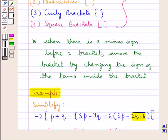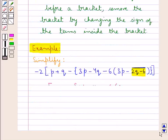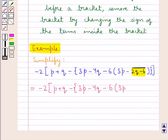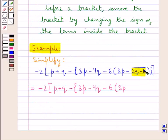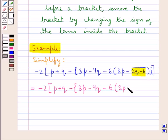We have already discussed that when there is a minus sign before a bracket, we remove the bracket by changing the sign of the terms inside the bracket. So as there is a minus sign before 2q minus 6 which is under the bar, when we remove this bar we would change the sign of the terms under this bar. So here we would have 3p minus 2q plus 6, parenthesis closed, curly bracket closed, square bracket closed.